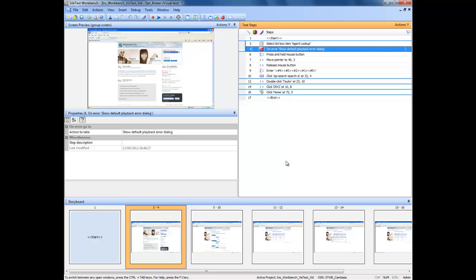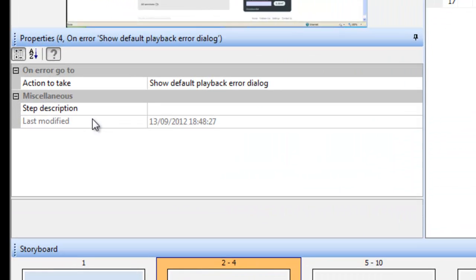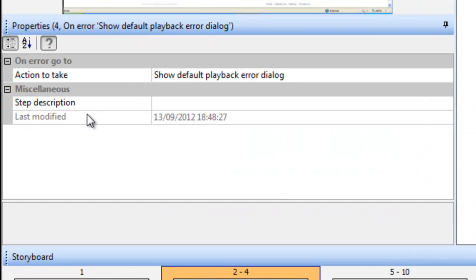You will see that the error handler has now appeared on the screen below the line you originally selected. To the left of the screen you will now also see the Error Handling dialog.